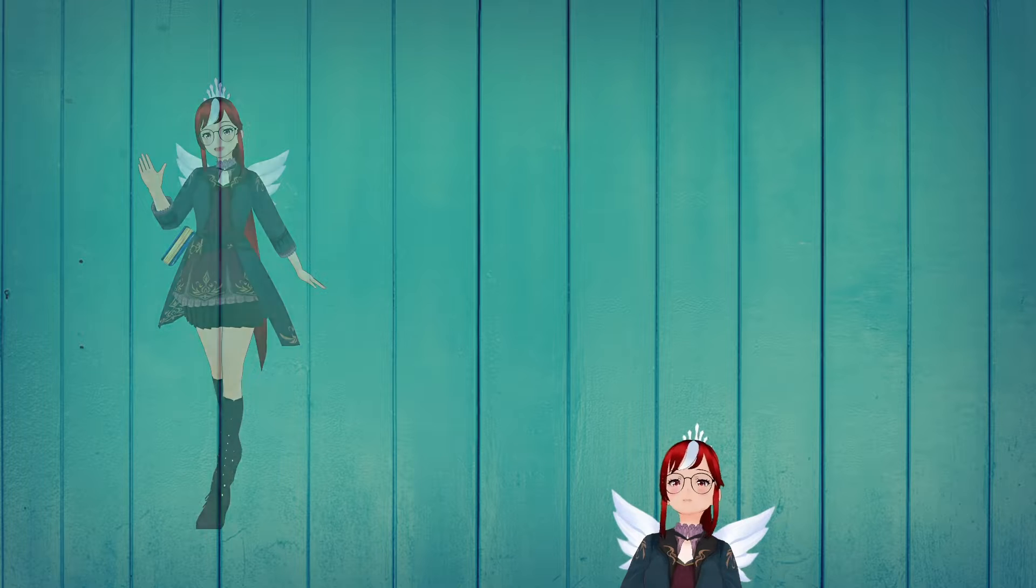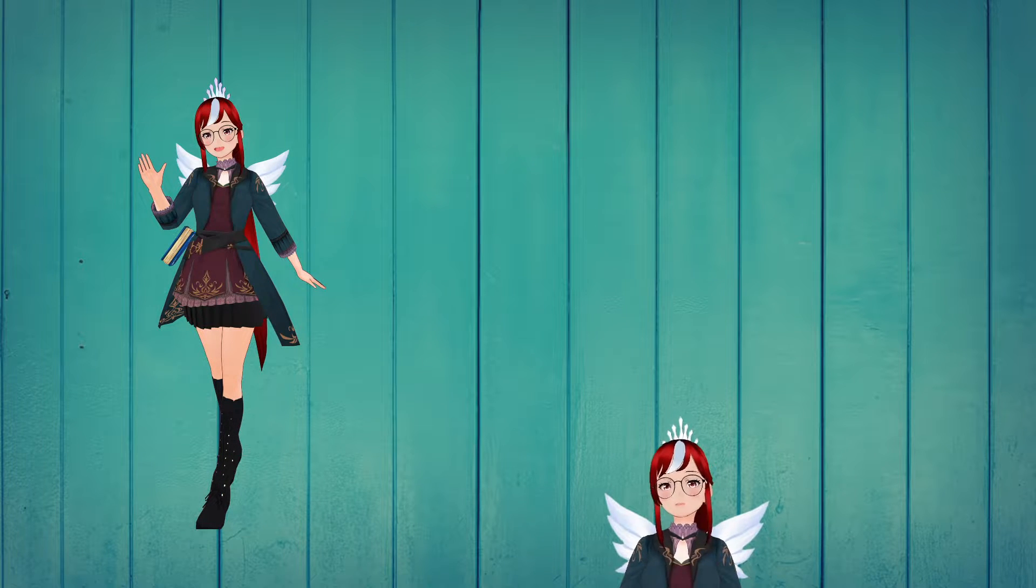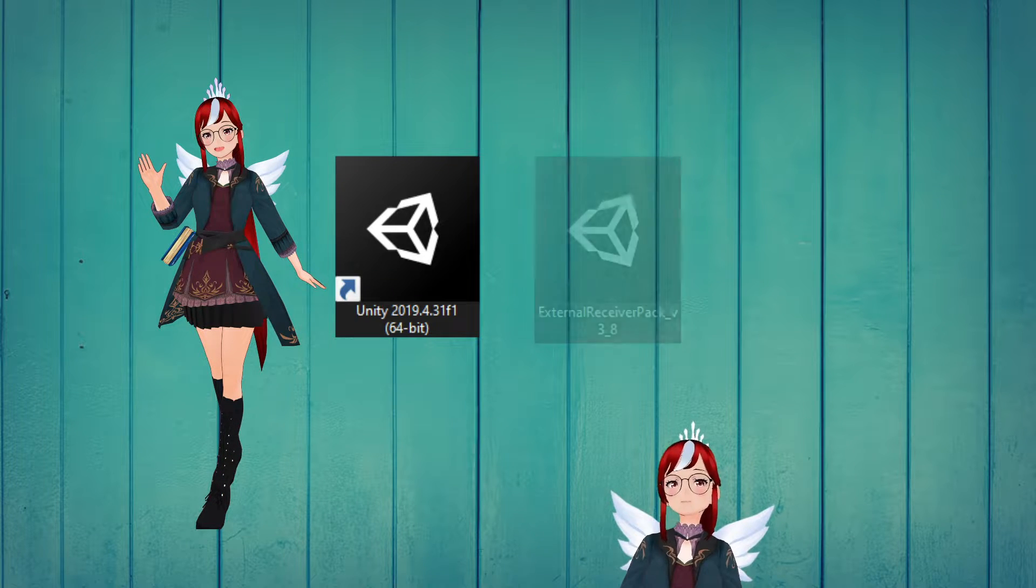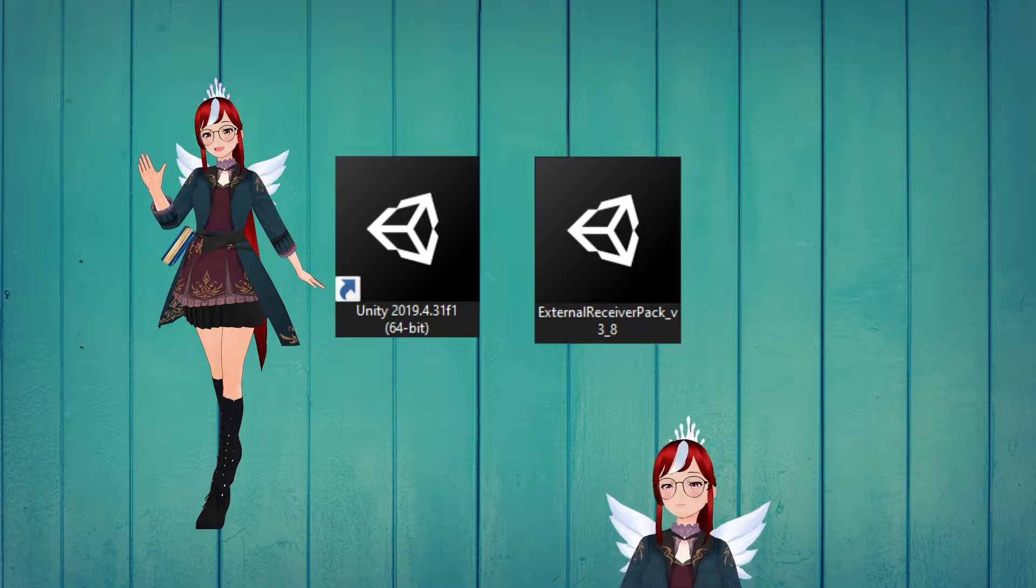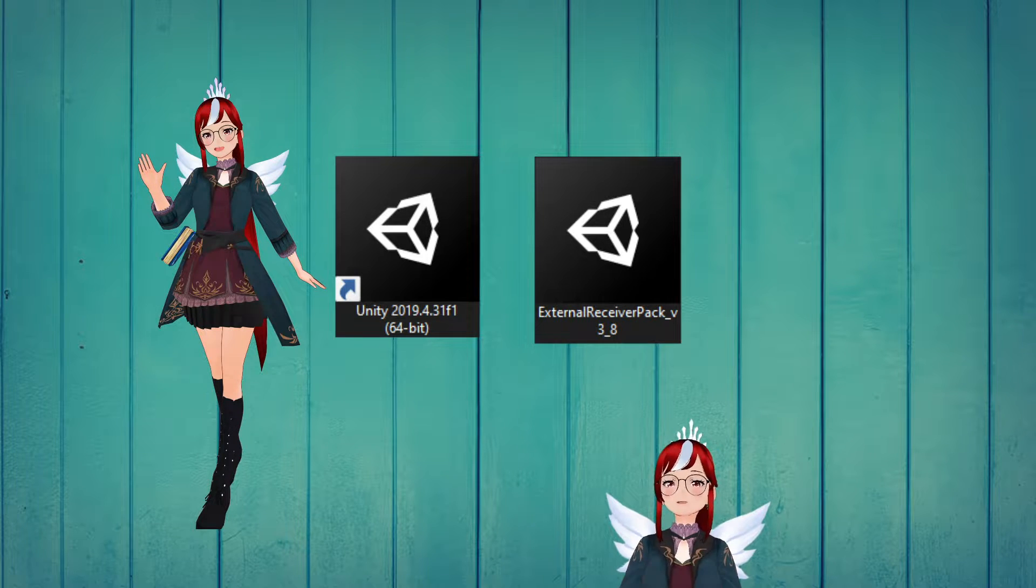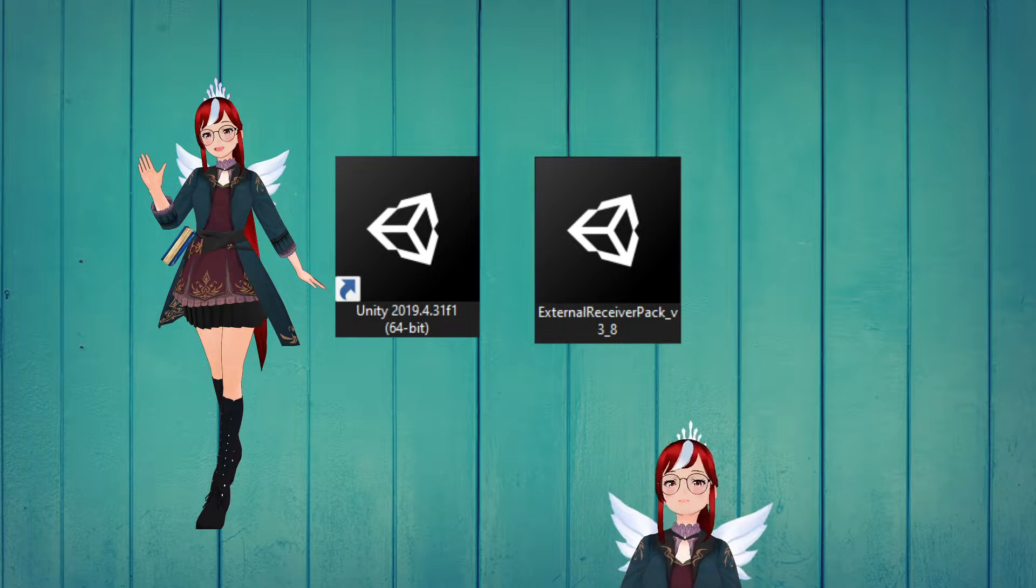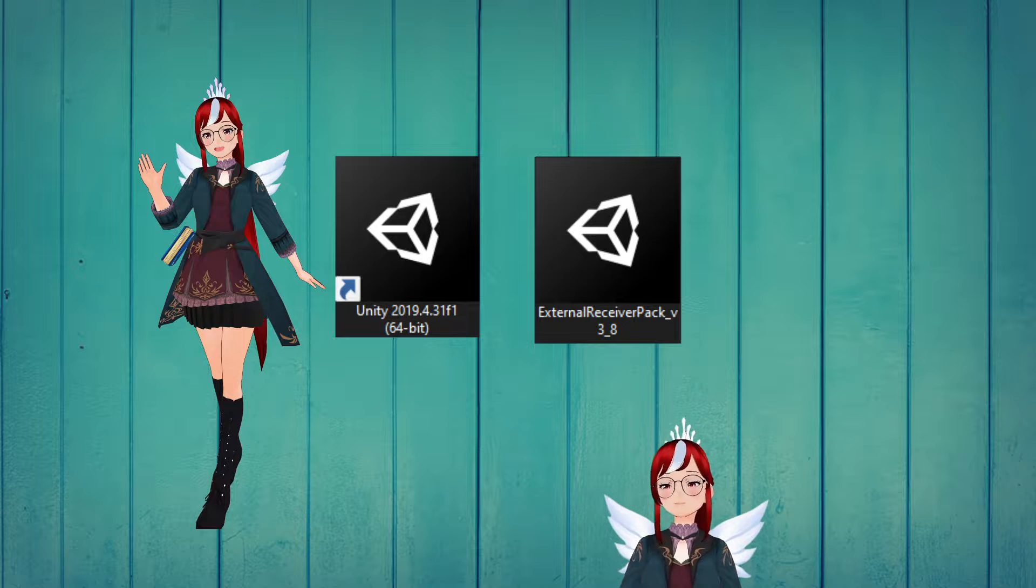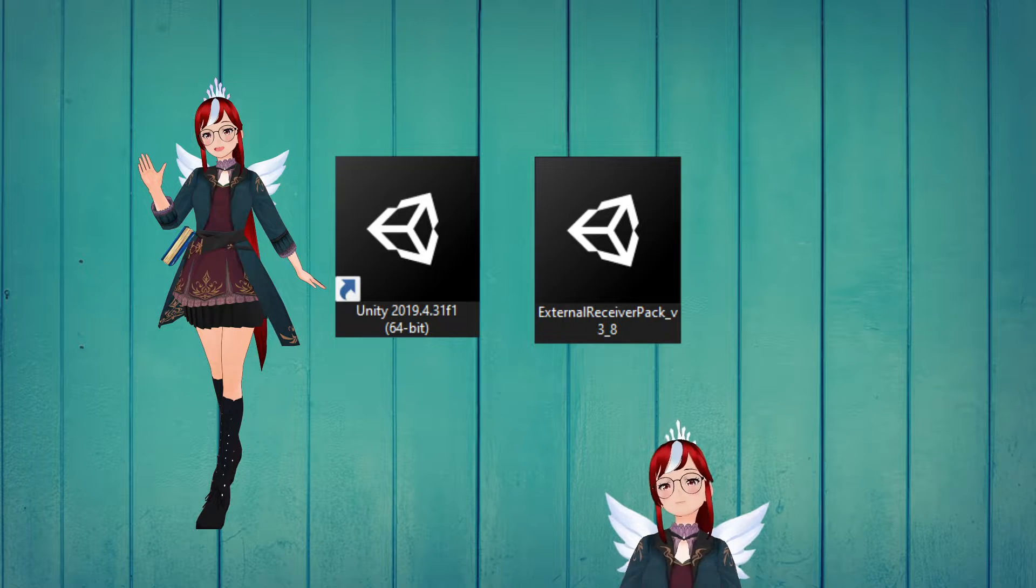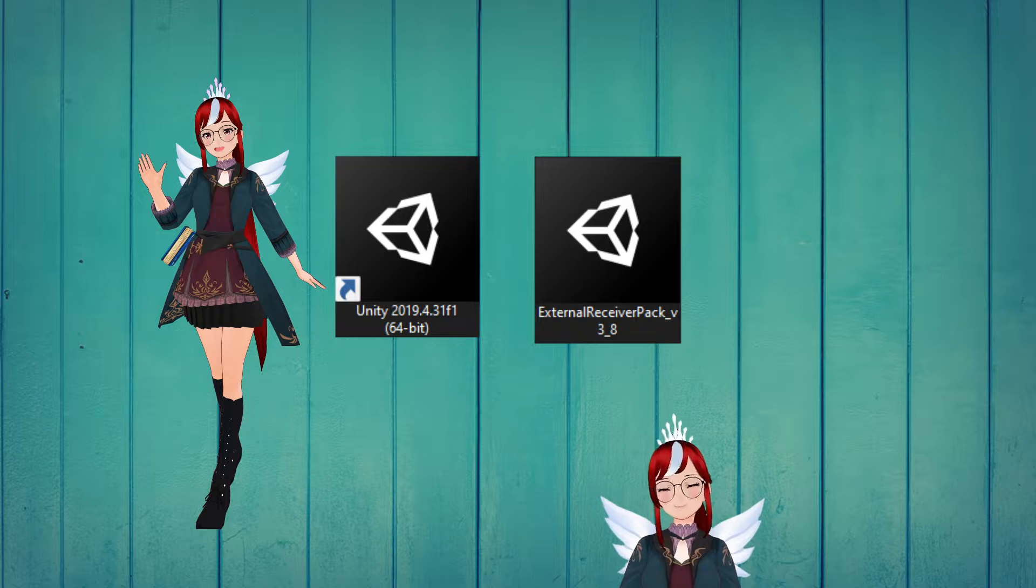We need three things today, which are a ready-to-go .vrm avatar, a version of Unity and the VMC receiver package. And that's it, because the package will already contain a Uni VRM version that is compatible to work with the receiver package. Links are, as always, down in the description.